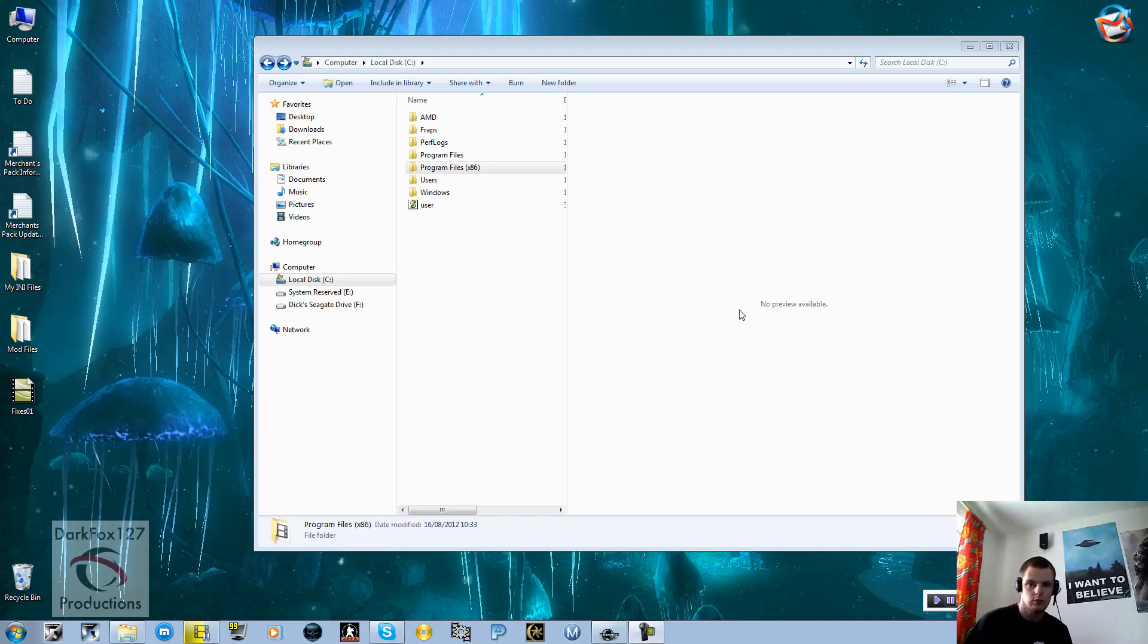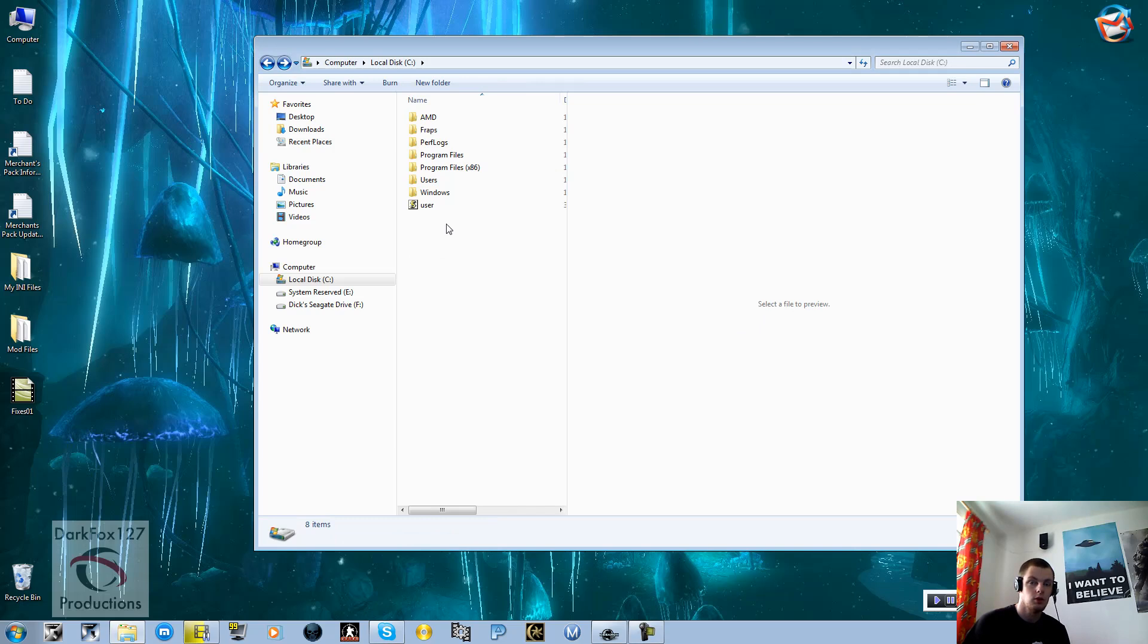Hi, this is DarkFox127 and welcome to a short Skyrim Creation Kit video. Today I'm going to be showing you a few small fixes to the odd glitch that you get in the Creation Kit.